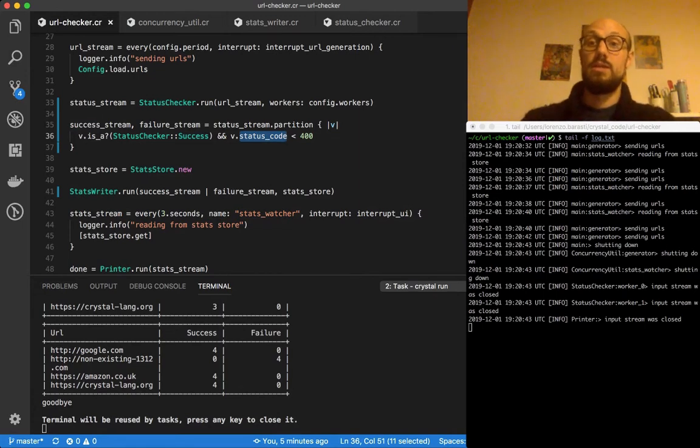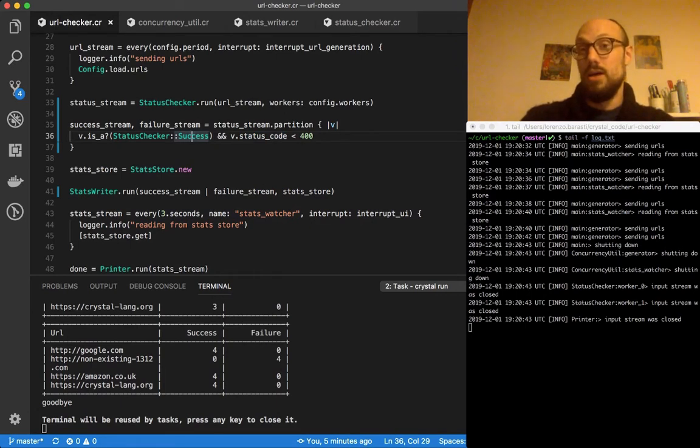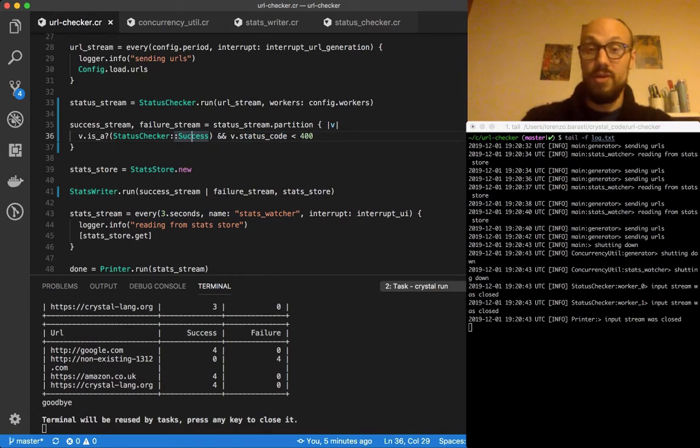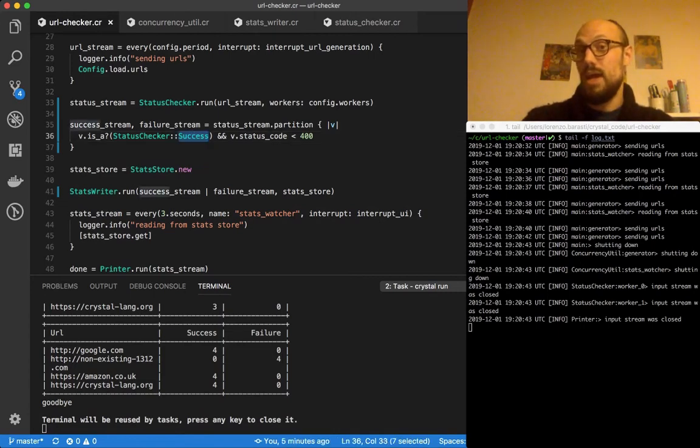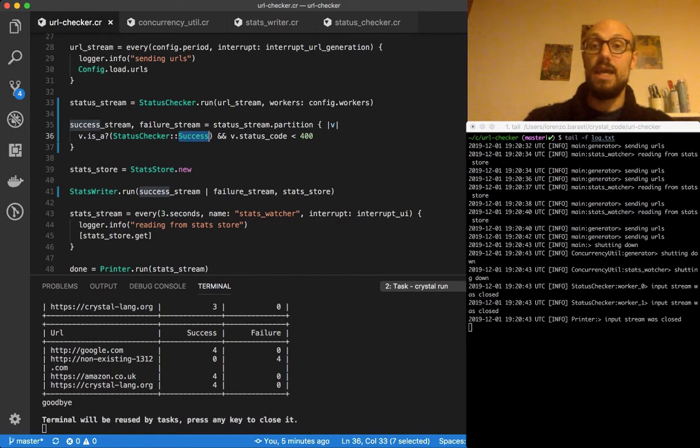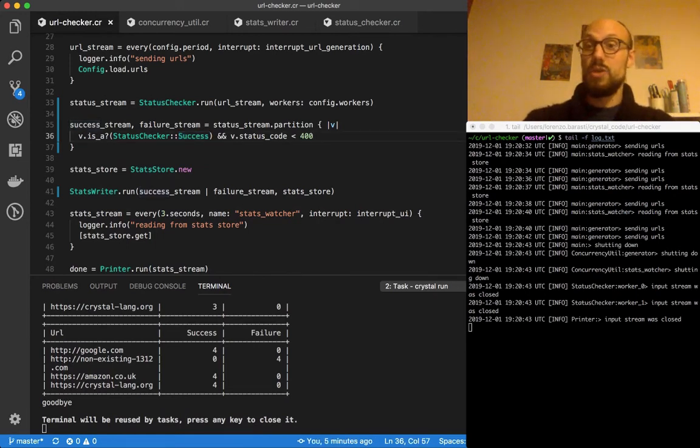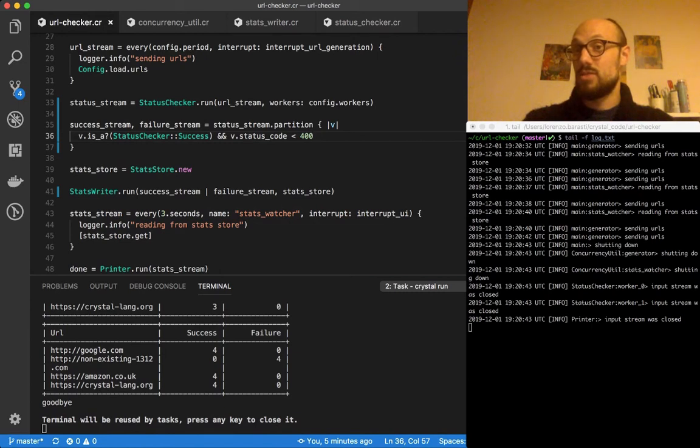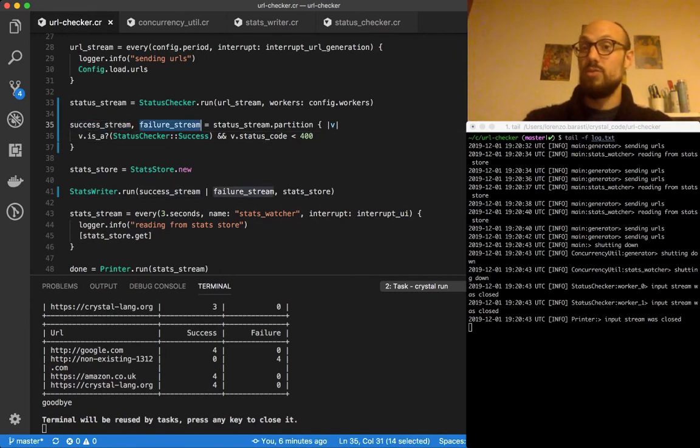So whenever we have a request that was successful, which means it was a request where we got a response and a status code that could be 200, could be 400 or 500, it doesn't matter. We check the type and the status code. Whenever it's actually a successful response for us, then we send the value down to the success stream. And whenever it's a failure, then we send down the value to the failure stream.